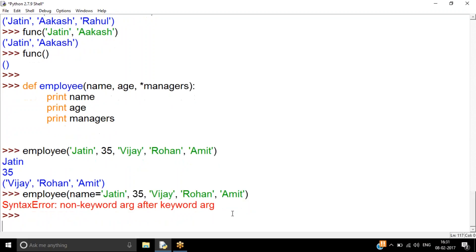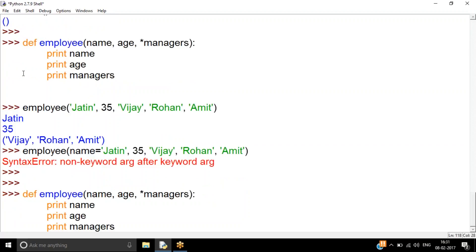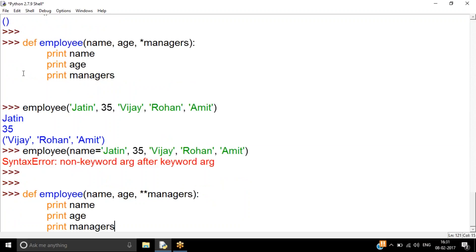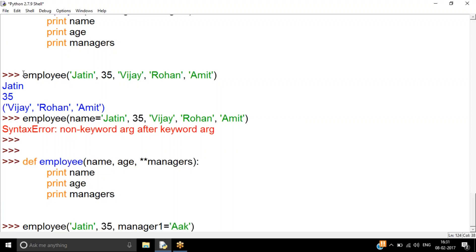The second variation is `**kwargs` — double star — which accepts any number of named keyword arguments. For the same employee function, I'd pass `employee('Jatin', 35, manager1='Akash', manager2='Vijay', manager3='Rohan')`. The double-star parameter collects all those named arguments.